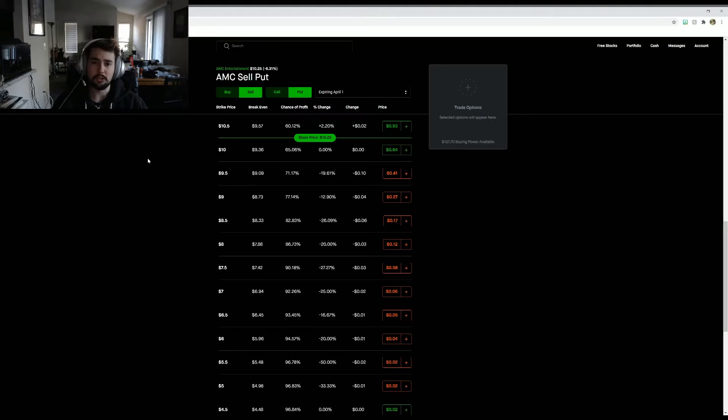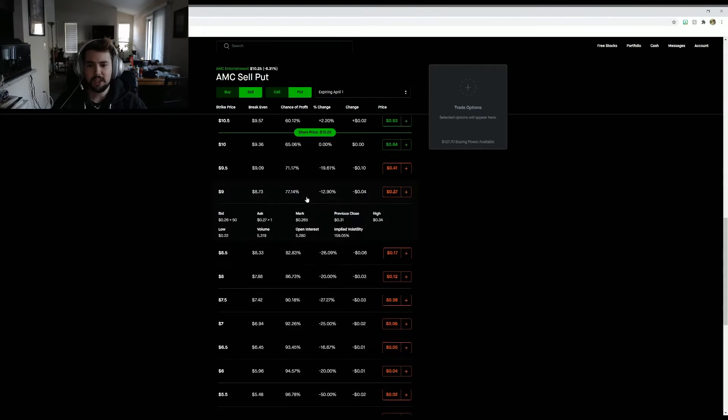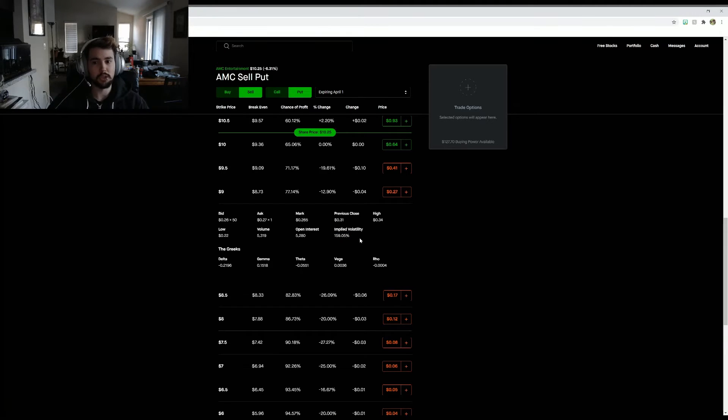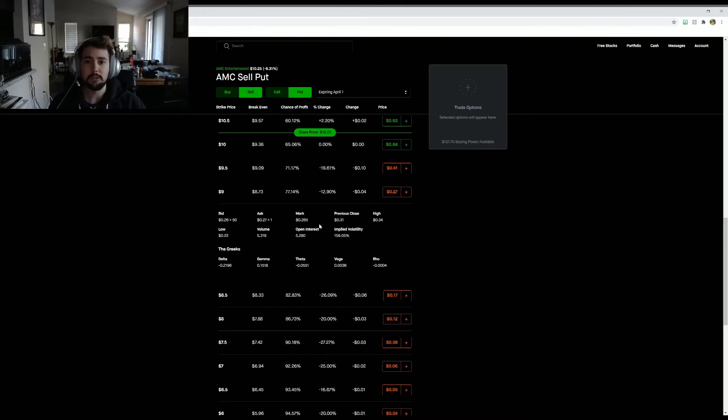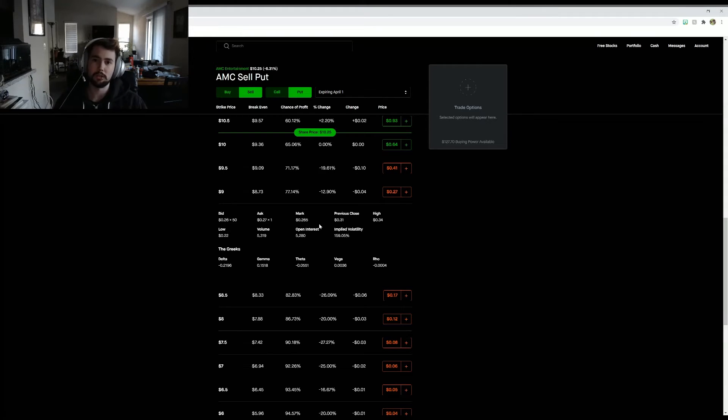So you mix in undervalue with a lot of speculation on shorting AMC, and you get really high implied volatility for options. I typically don't buy calls or puts. I like to try to sell calls or puts and run the wheel strategy.